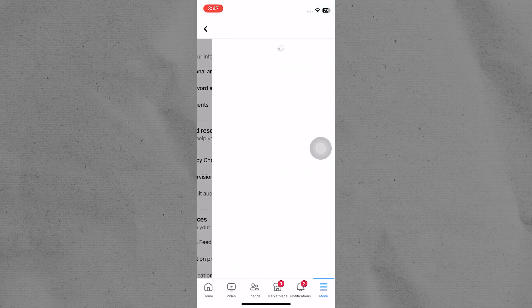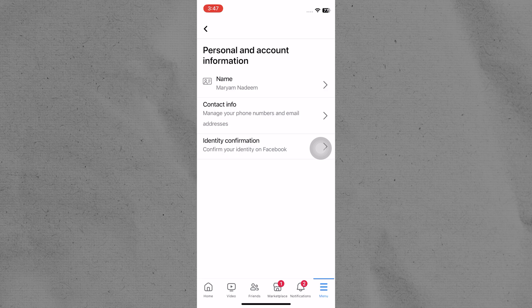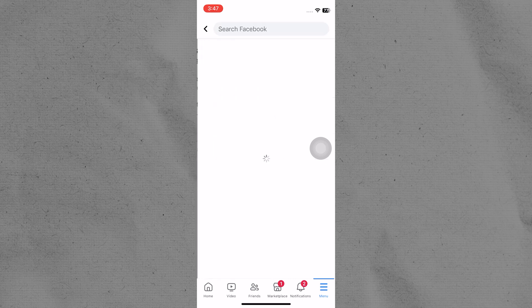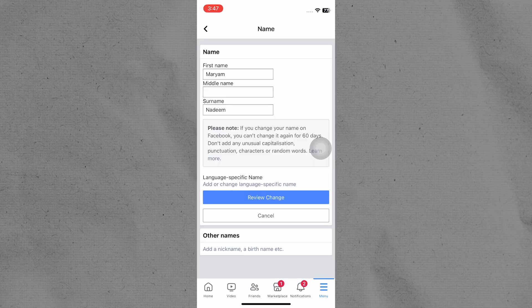Tap on Personal and Account Information in the Account section. You will see your information like name, contact info, and identity information. Tap on your name and edit your name if you want to change it.